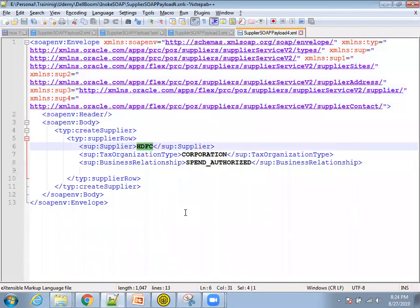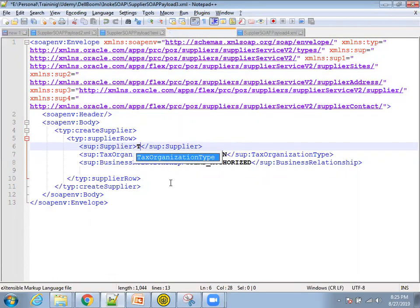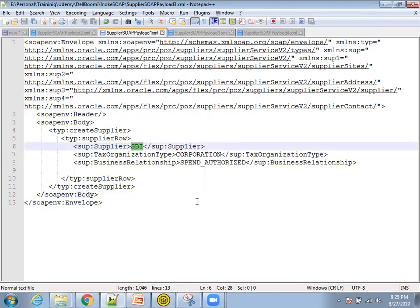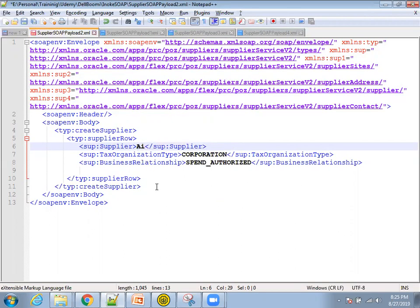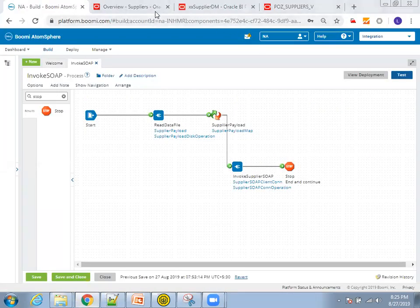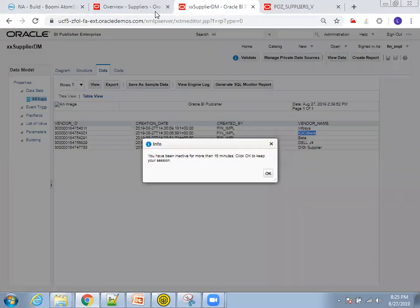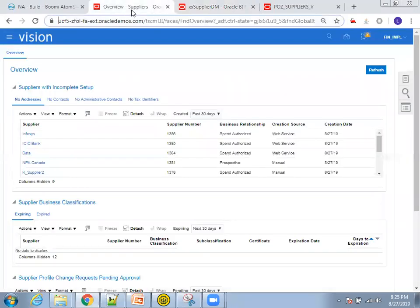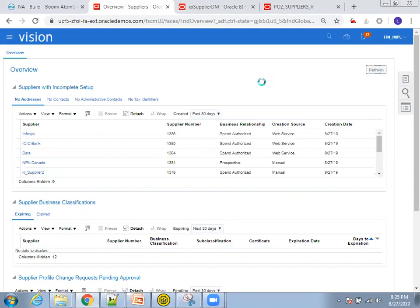The four suppliers I'm entering are: Tata LX SI, Tata Communications, Aditya Abdulla, and Atal. These are my four suppliers I'm expecting to be created. Before running the web service, I'll check Oracle Cloud to see whether this data is already available. As of now, Infosys was the first supplier shown as the latest supplier, and the creation source clearly shows it is from a web service - I tested this before providing the demo.